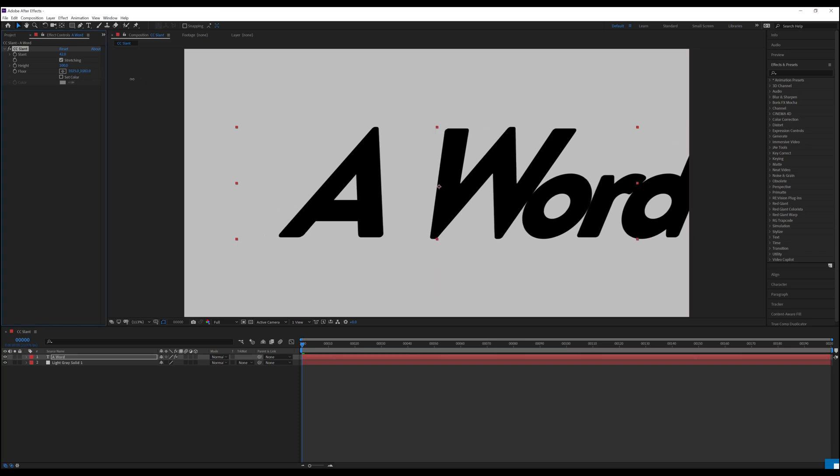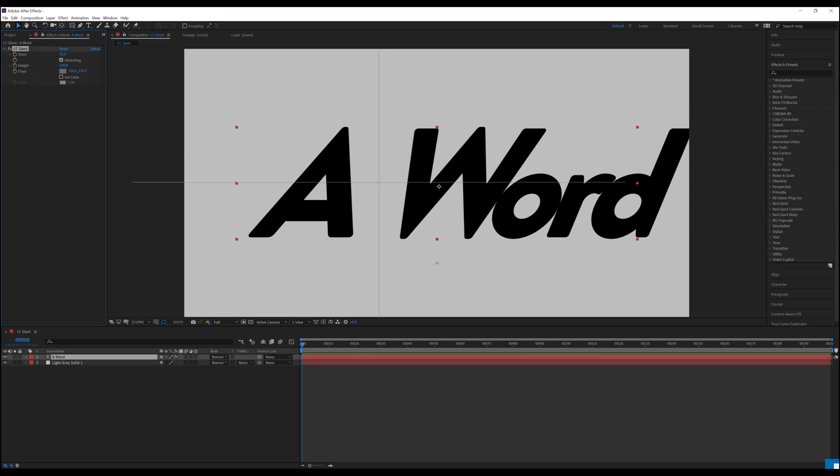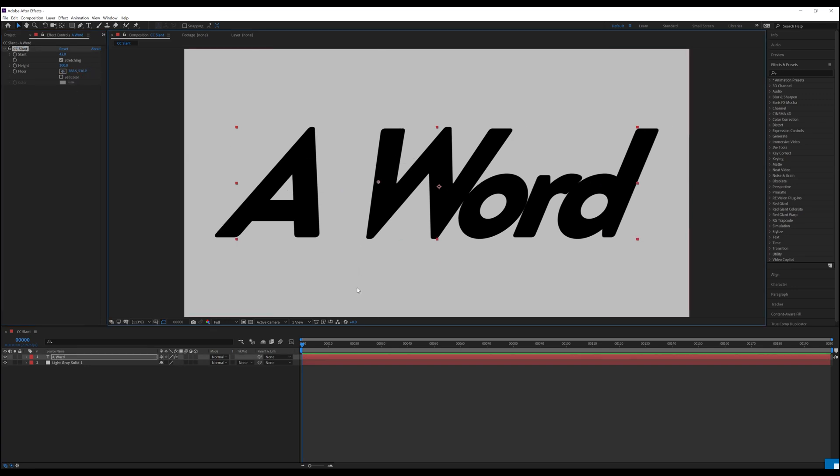You can simply slide the control to change it, click the value number and enter in a specific number, or click on the bullseye here and click again where you'd like the floor to be.